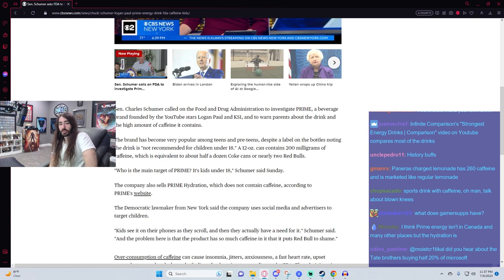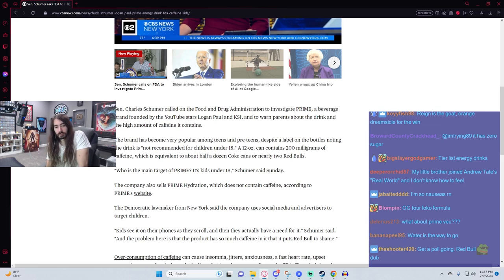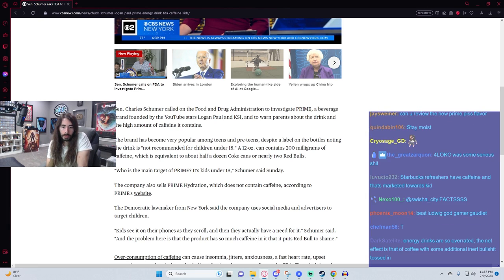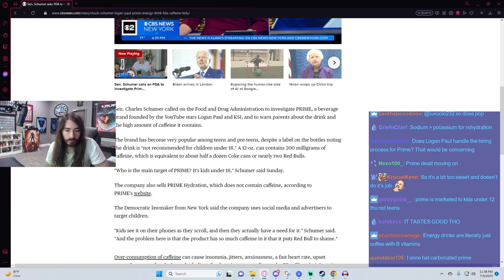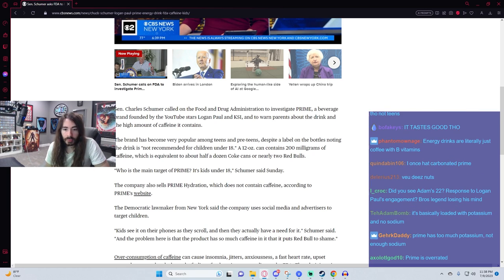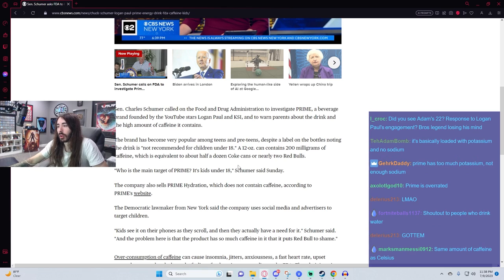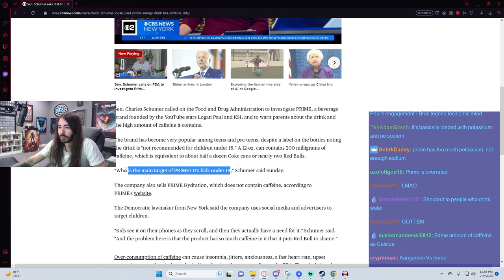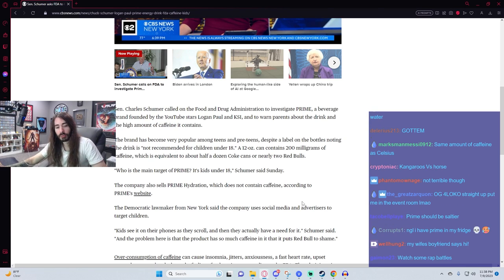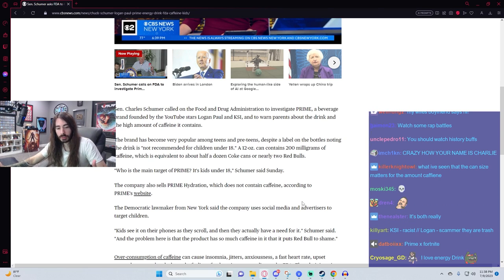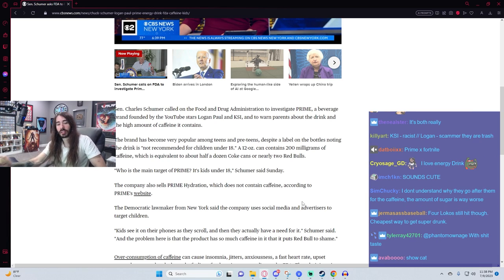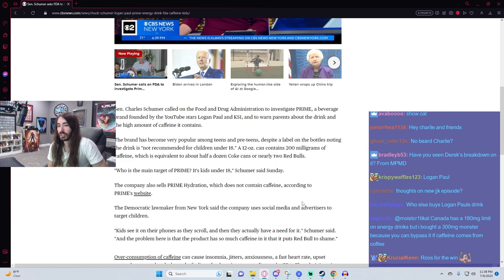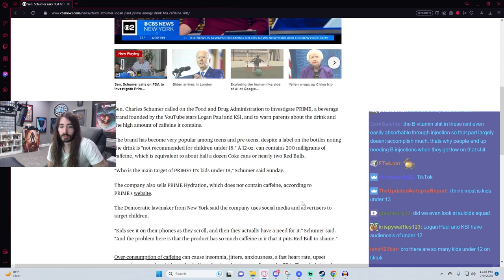Wasn't there a thing about the hydration one not actually hydrating? Yeah, there was. I do vaguely remember that. Prime is marketed to kids under 12 though, not teens. Where are you pulling that information from? That's not even the argument they're making. Talking about kids under 18. How would you even target kids under 12? You'd have to be running ads on YouTube kids specifically. Like, you wouldn't even really be able to tap into that market unless you're running ads on fucking Nick Jr. Meanwhile, they sponsor like the UFC and shit.